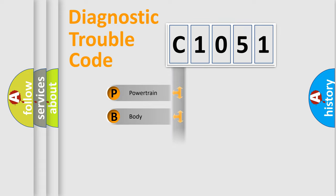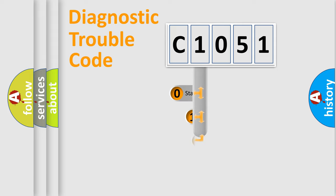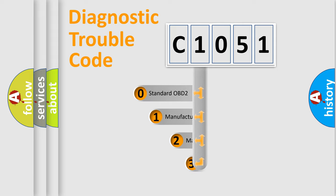Powertrain, Body, Chassis, Network. This distribution is defined in the first character code.